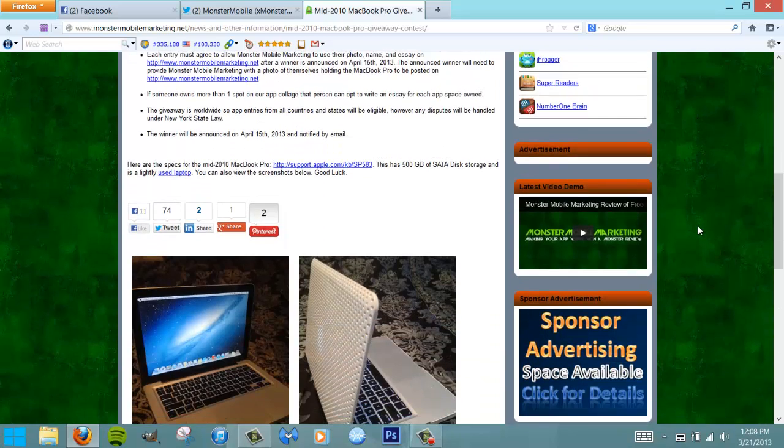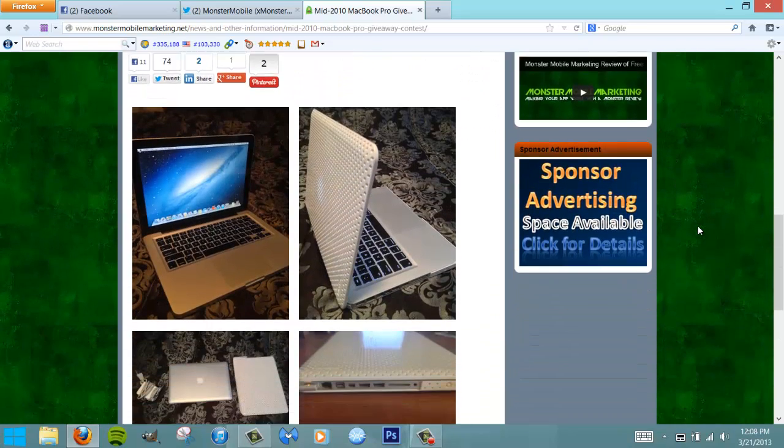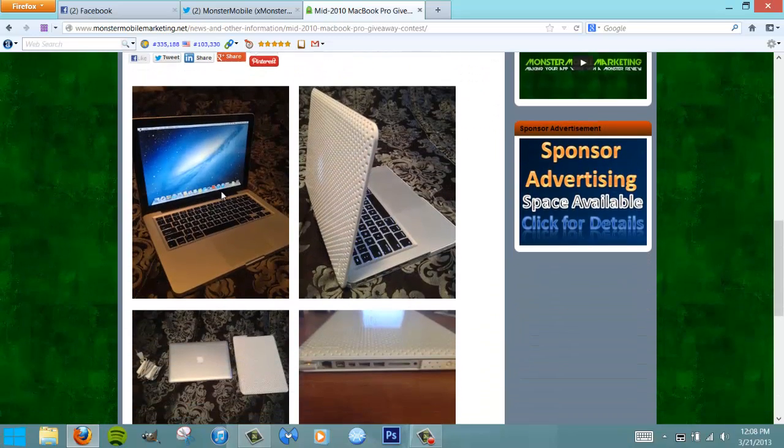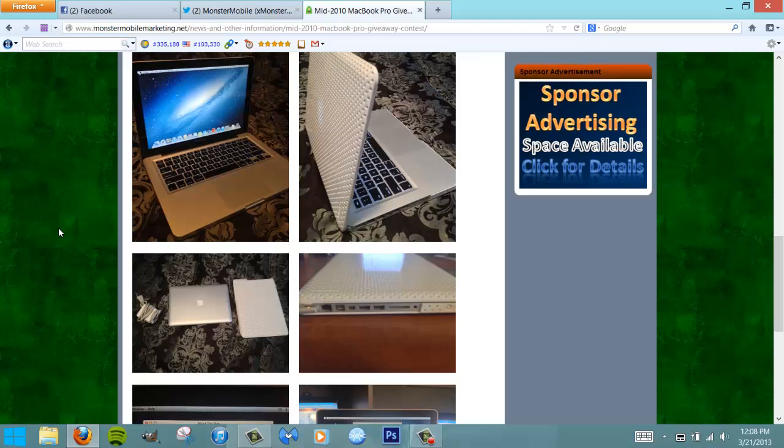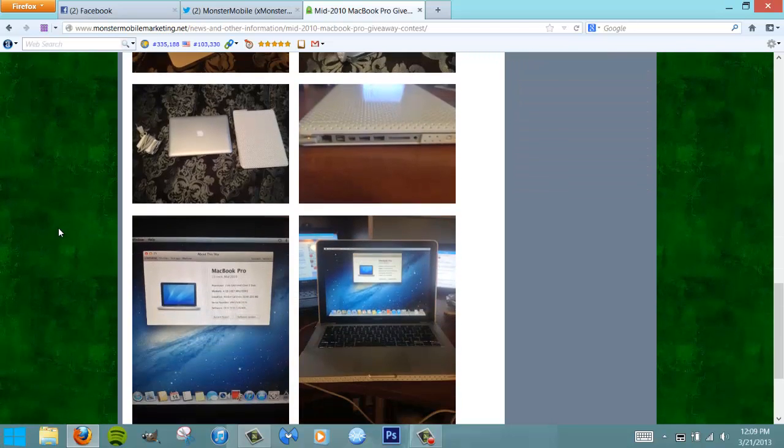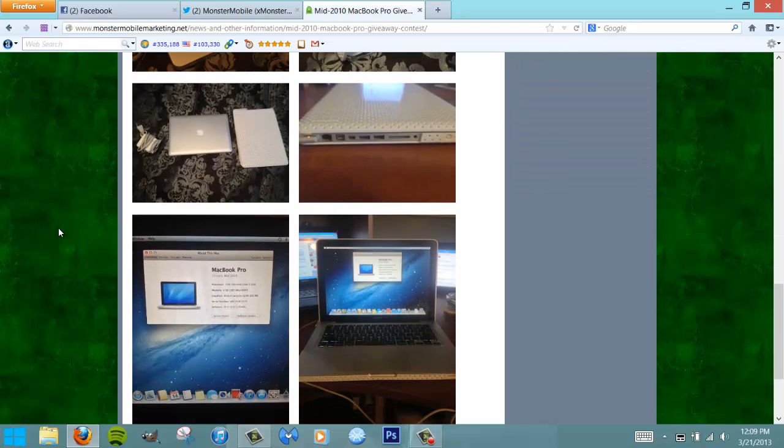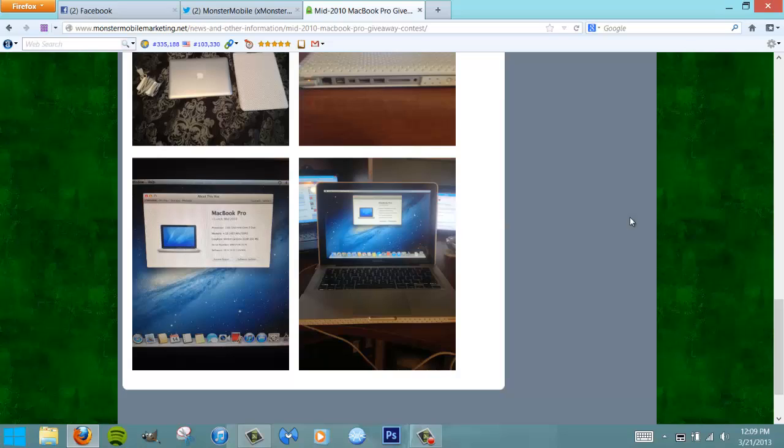If you scroll down a little bit, here are some screenshots of the MacBook Pro. There's the case I was talking about. This MacBook Pro is running OS Mountain Lion, so it's up to date with Xcode for all you app developers out there. There are the specs and all that.